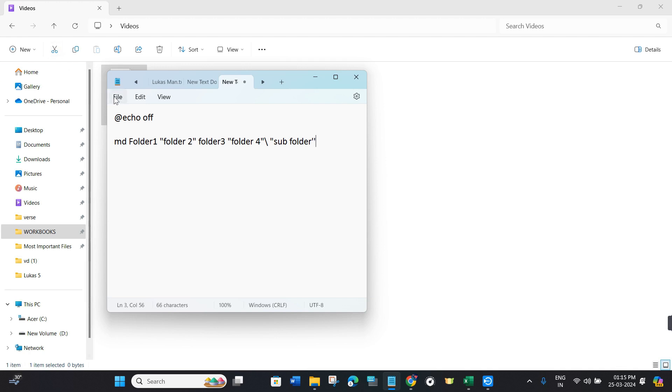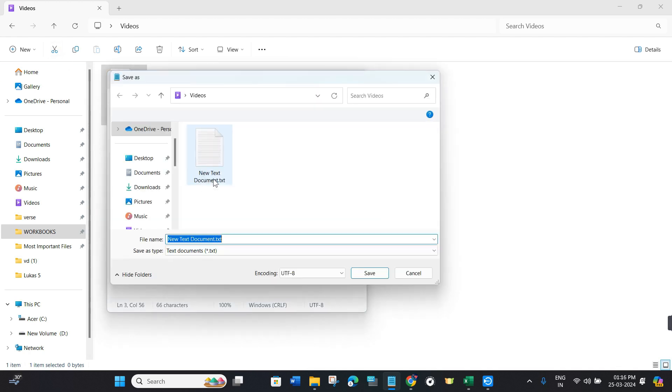Once done, you need to hover over to File, then click on Save As. After that, you will have to give your file a name. Let's say I want to give it as folders.